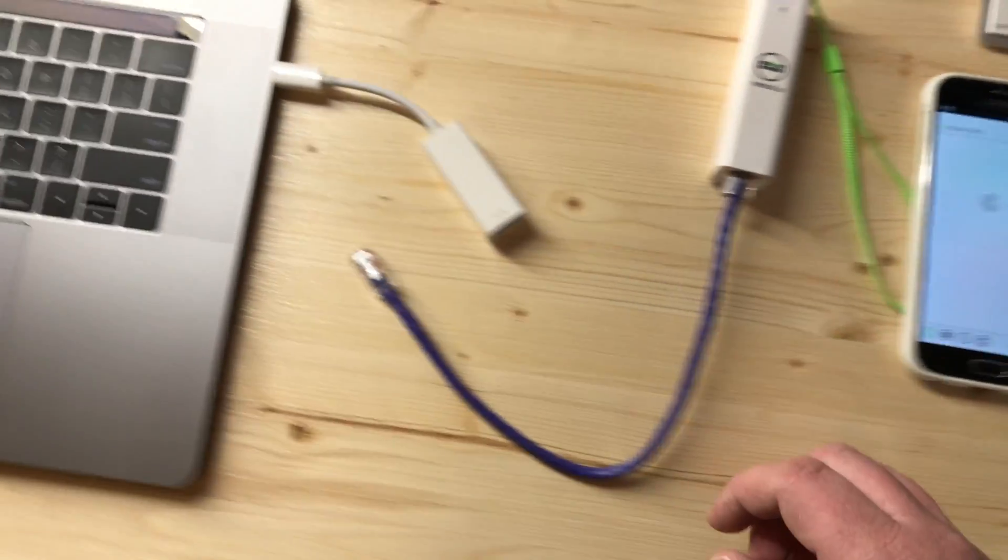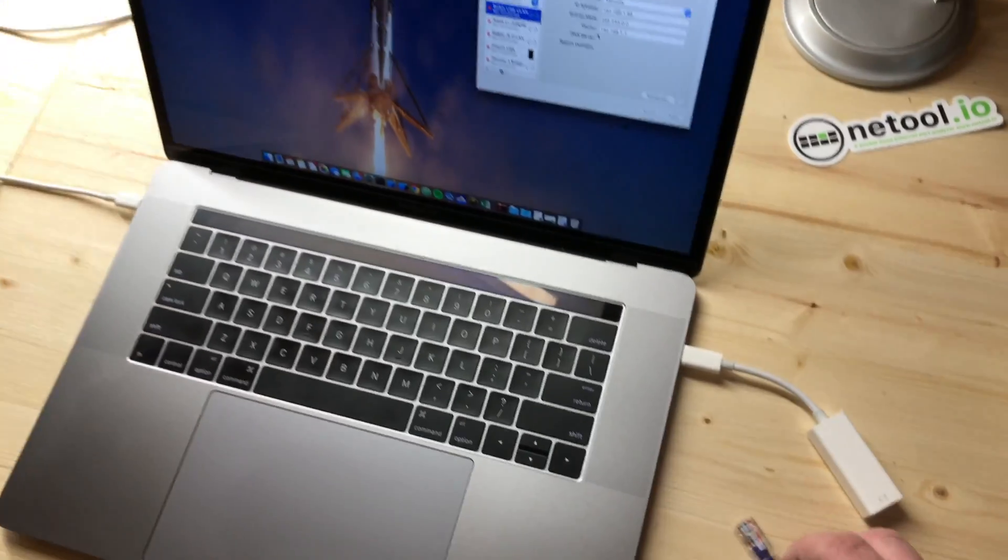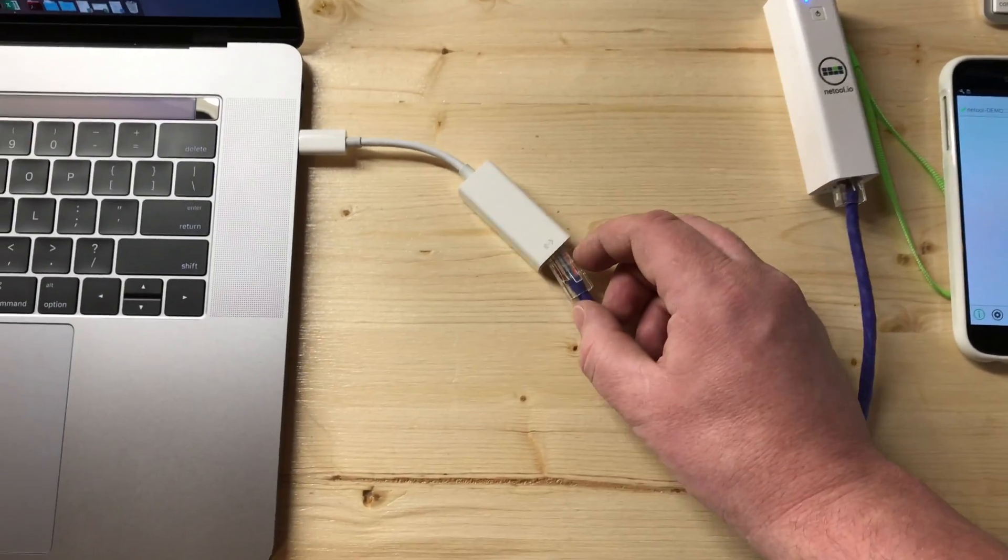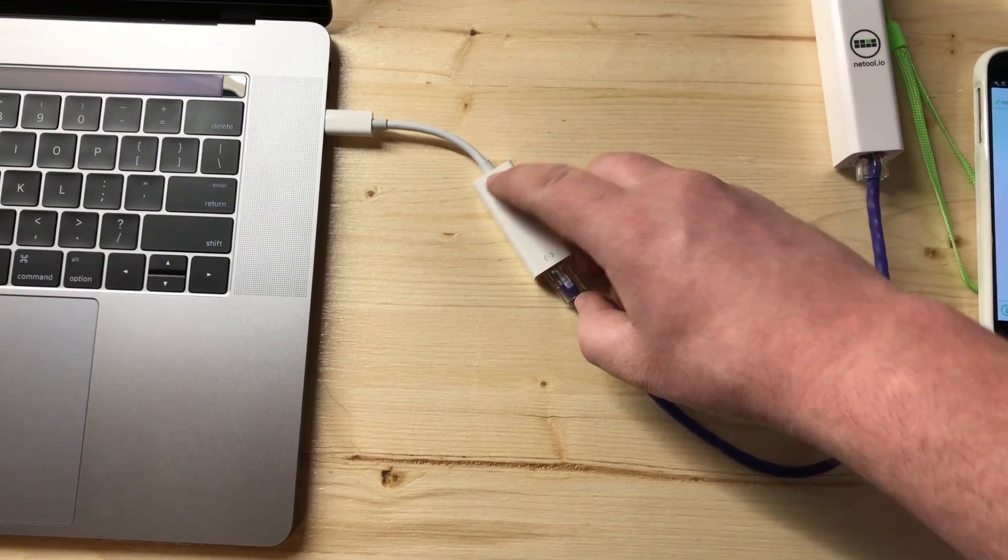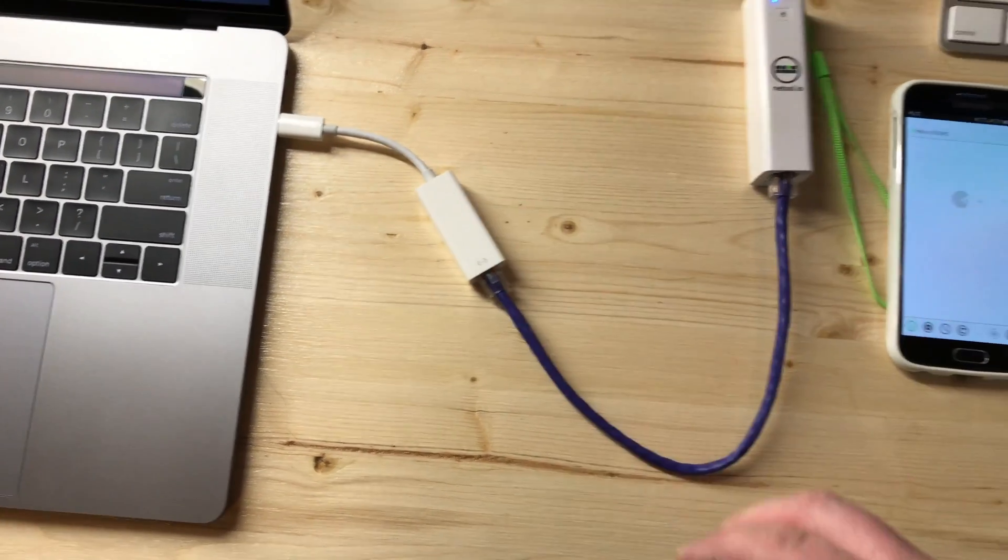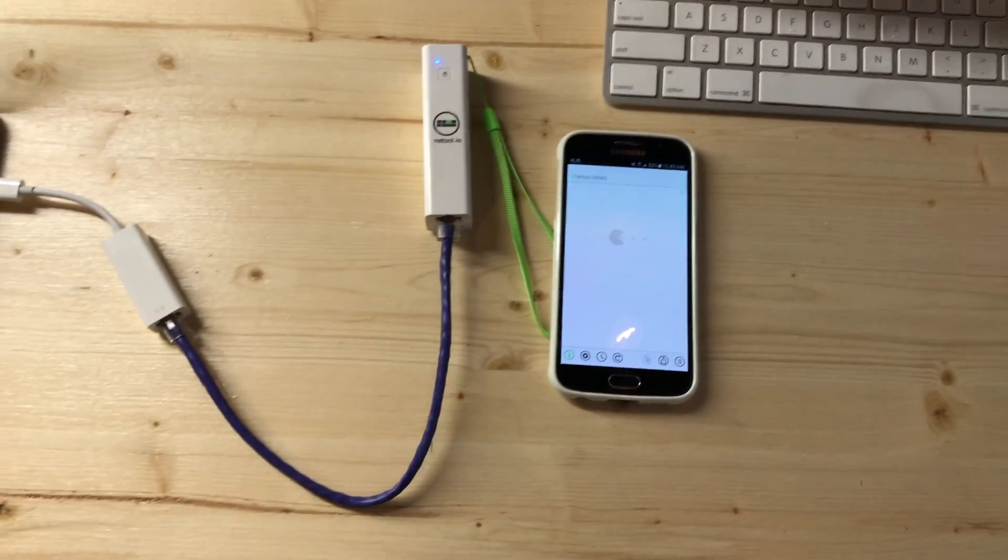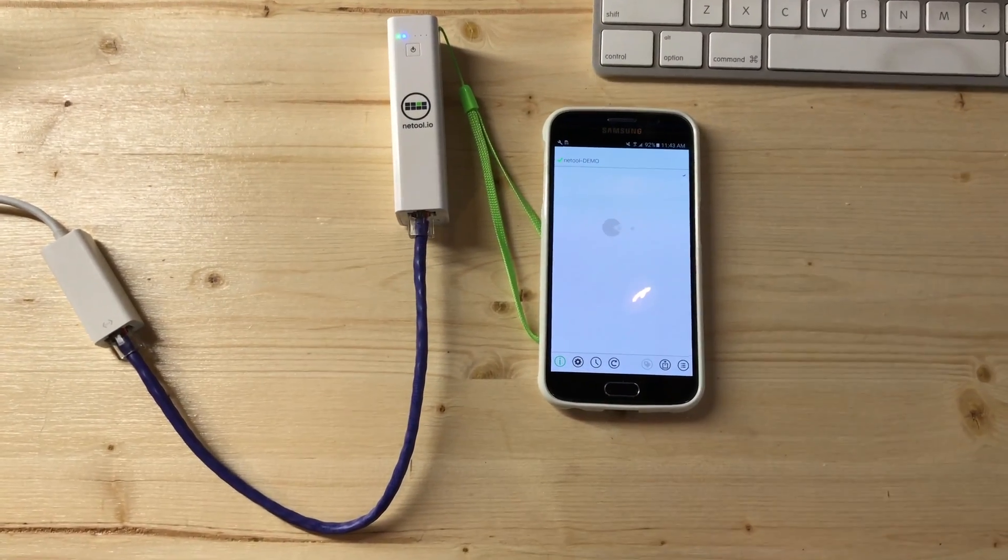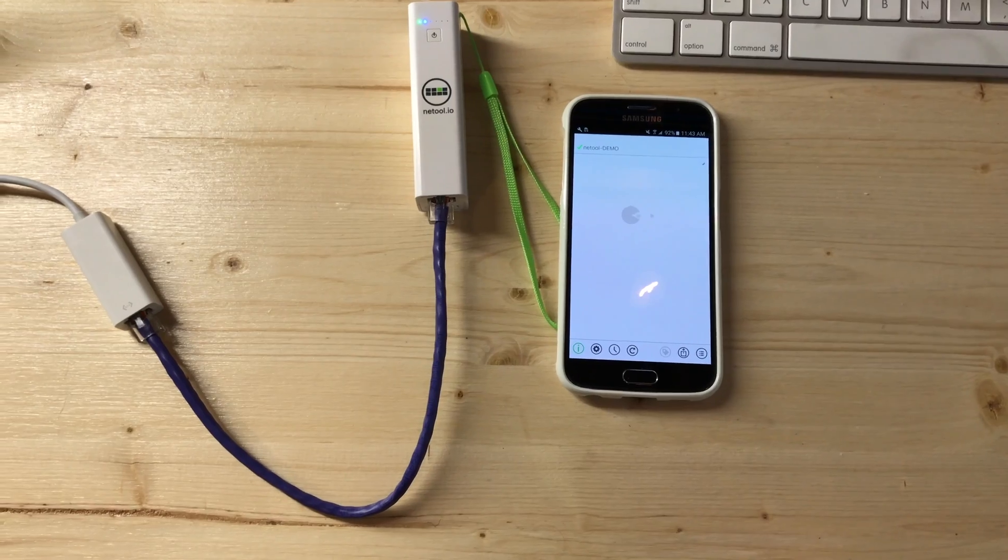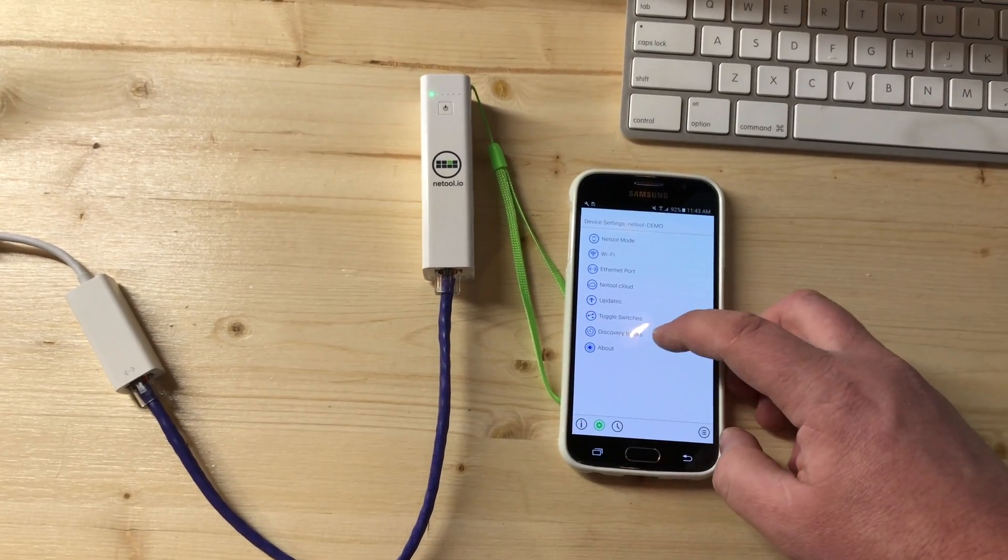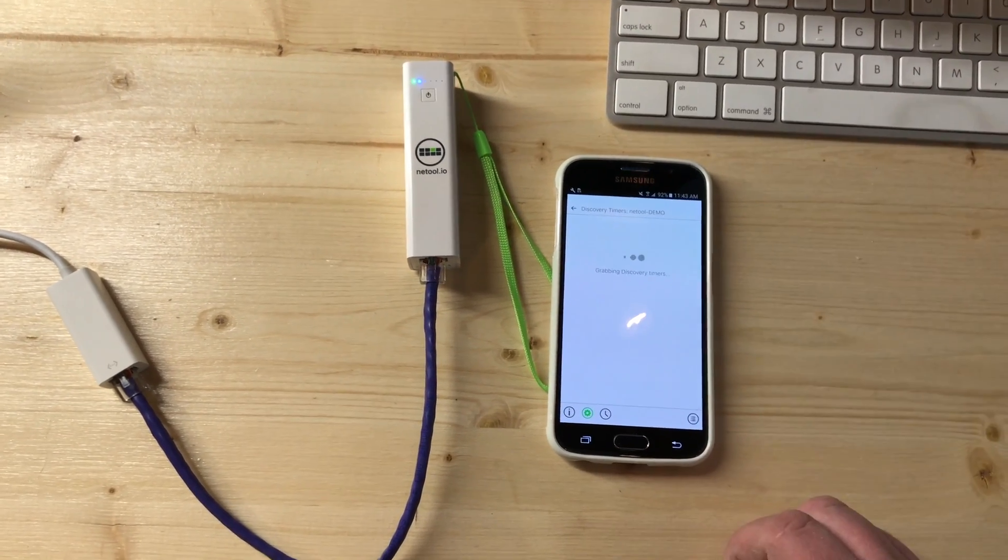So we'll go ahead and plug in the NetTool into my MacBook Pro. Now this test is set up for 60 seconds, which you can adjust by the Discovery Timers menu.